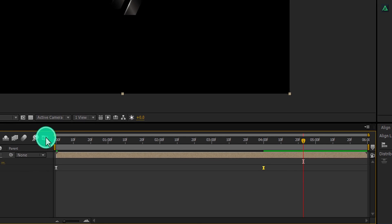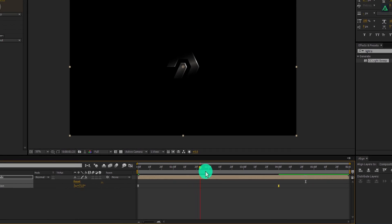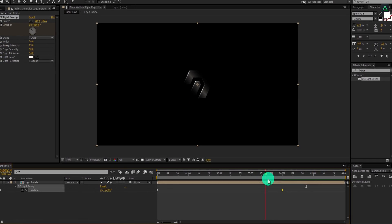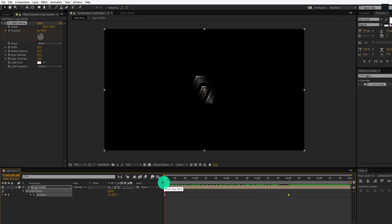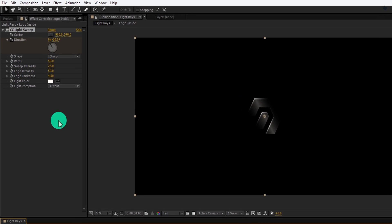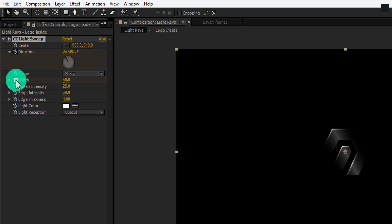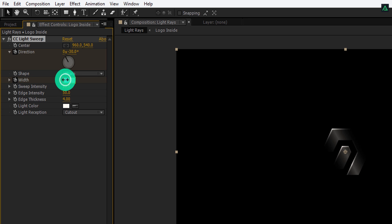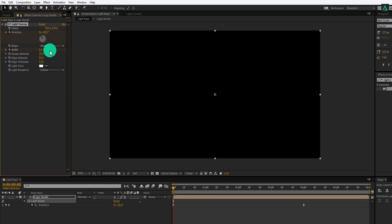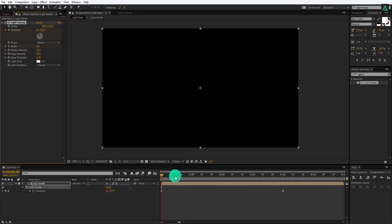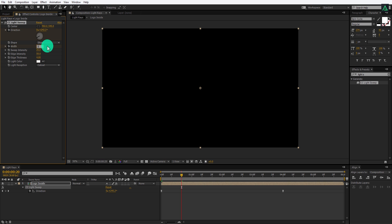Switch back to the timeline, and now your animation will look like this. Let's make this light appear from dark. Go to the first frame and add a keyframe on the width. Change the width value to 0. Go to around 20 frames forward and change the width back to 50 points.